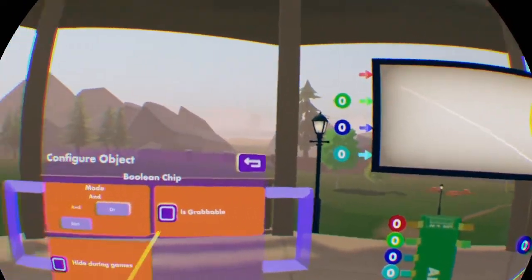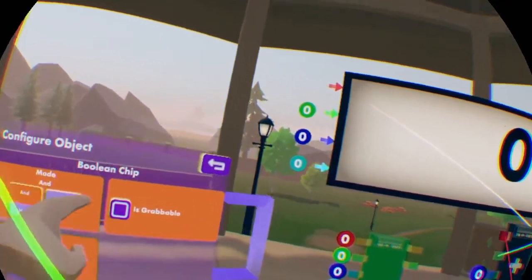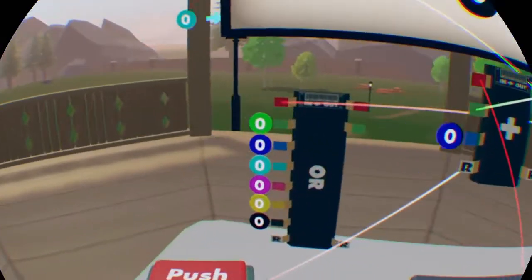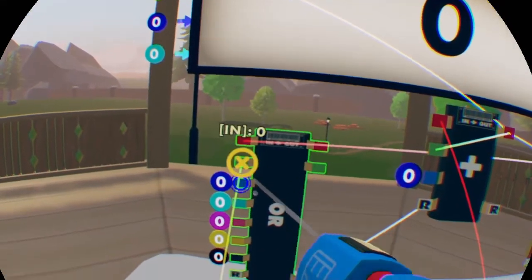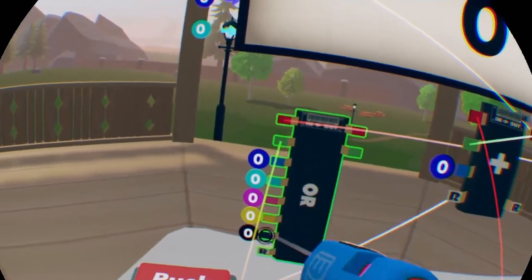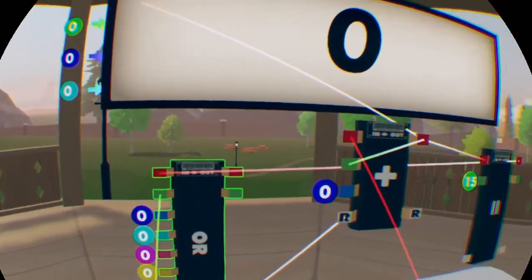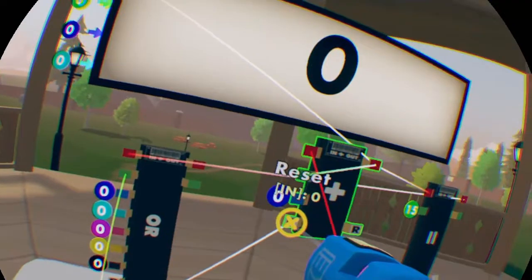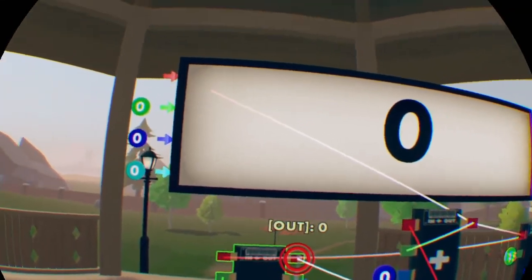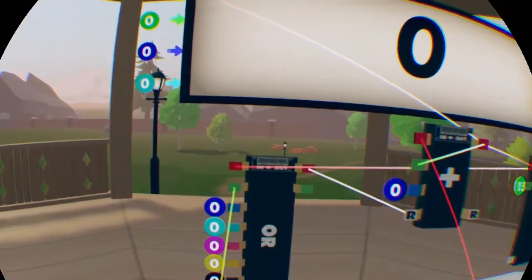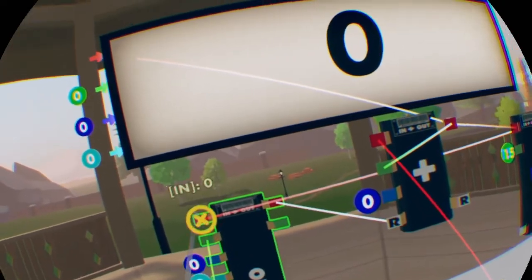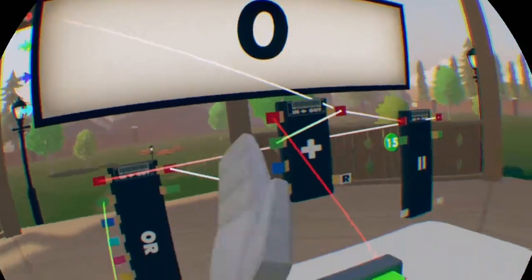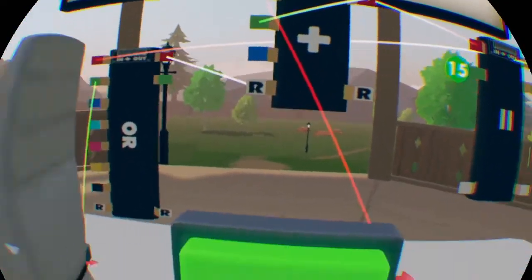What we want to do is use 'or', so we're going to attach this and this to the boolean chip. And we want to take the reset off of the button and attach it to the boolean chip, sorry. So this means either it equals 15, or the button's clicked, it will reset — output a 1.